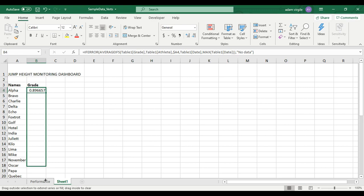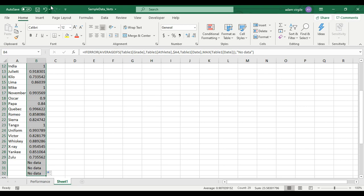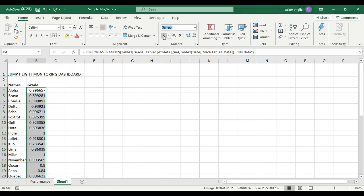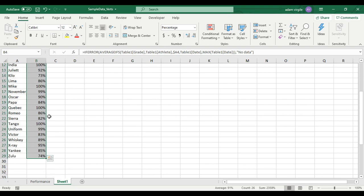Now what we have here — if I convert this by going up to General and typing in Percentage, and remove a couple of decimals, it looks cleaner. Now we have their grade for the latest date.